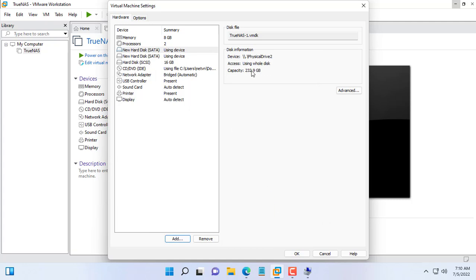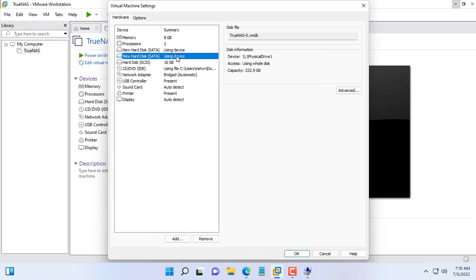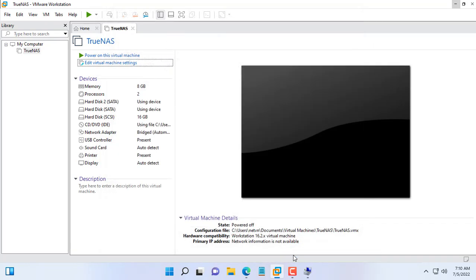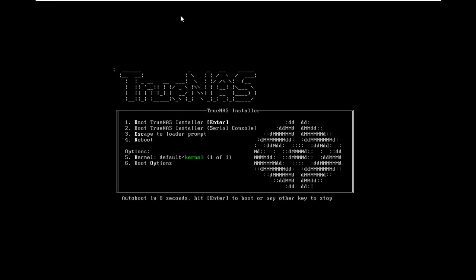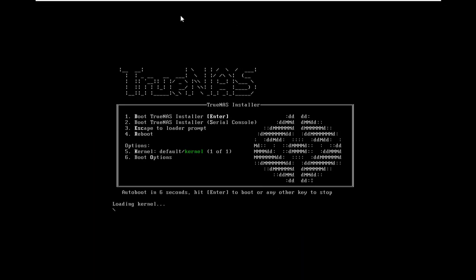The virtual machine already has 3 hard drives, including 2 physical hard drives and 1 virtual hard drive. You install TrueNAS on a 16GB virtual hard drive and store data on 2 physical hard drives.